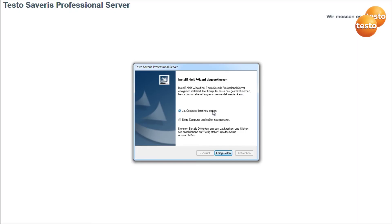During the installation, you will be requested to restart the computer several times. In this case, always select No and restart the computer at the end of the installation.